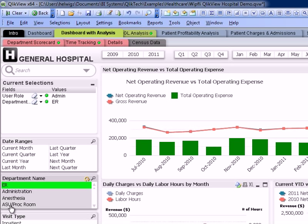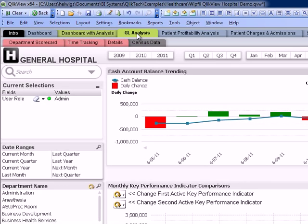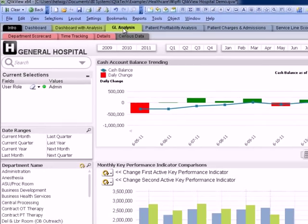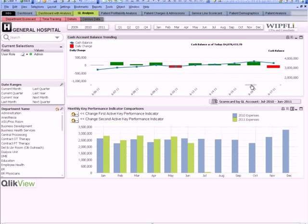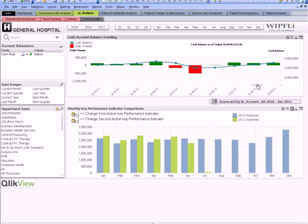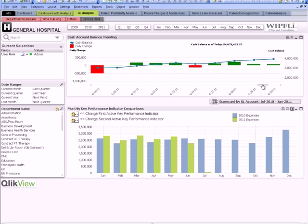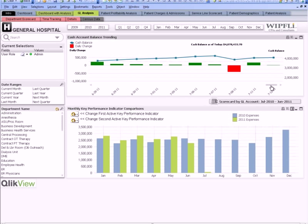Let's continue by looking at some information that may traditionally be provided in a report. In this case, we'll take a look at cash flow. Here you can see that we're able to track daily cash flow balances and see the amount of cash on hand. By looking at this graphically, we can easily change the time period and look to see when payroll was likely run and to see how that impacts your cash balances.